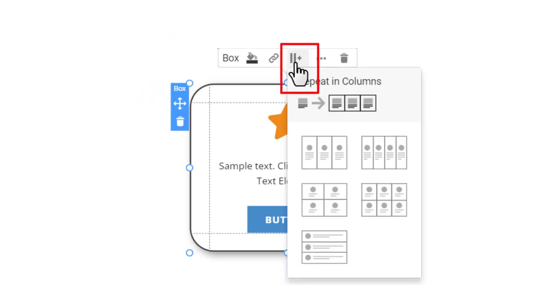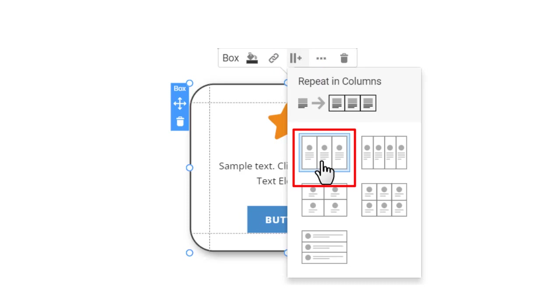On the box's sidebar, there is the columns icon, allowing you to quickly convert the box to the grid repeater. Click on the icon and select the layout with three columns.